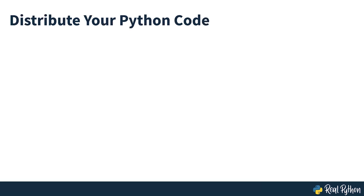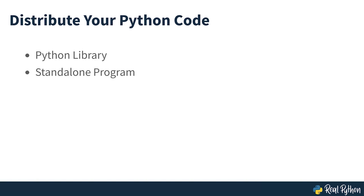Bringing your code to your users is called distribution. Traditionally, there are three different approaches you can use to distribute your code so that others can work with your programs. Python library, a standalone program and a Python web application. You'll take a closer look at each of these approaches next.